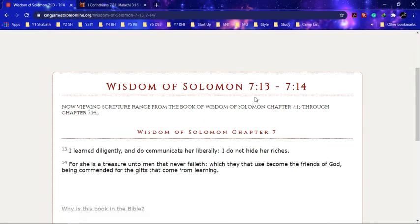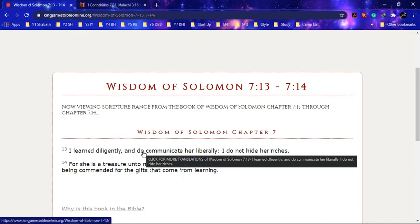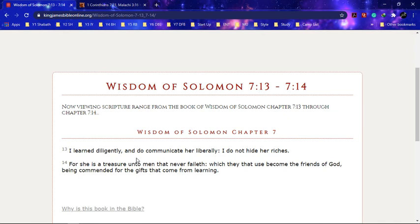Let's see, Wisdom of Sirach chapter 7 verse 13 to 14. It says 'I learn diligently and do communicate her liberally. I do not hide her riches.' Now this is talking about wisdom. So we learn diligently, we learn certain things so we can put this work out efficiently. It says 'I learn diligently and do communicate her liberally and hide not her riches.' So by doing these lessons, by doing these lessons, we're showing people, we're showing Israel, so-called Negroes, Latinos and Hispanics, the riches of wisdom.